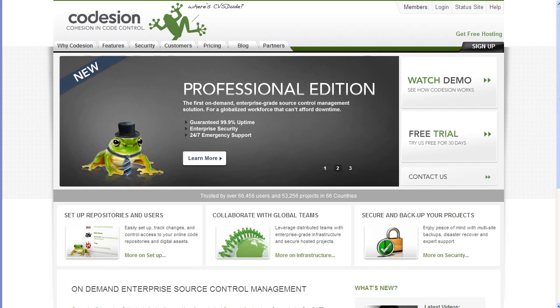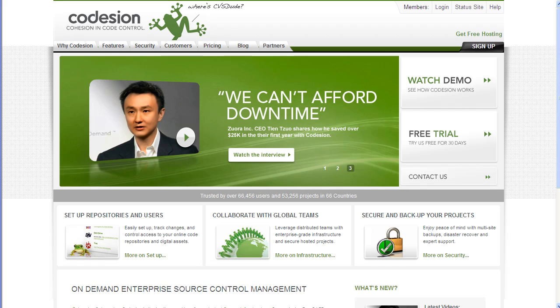Welcome to Cohesion. Bring Cohesion in code control. In this episode, we will show you how to use Visual Studio 2008 with the on-demand hosted Subversion repository by Cohesion.